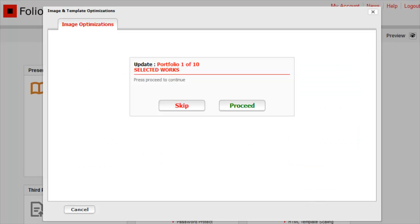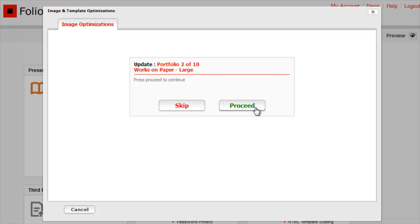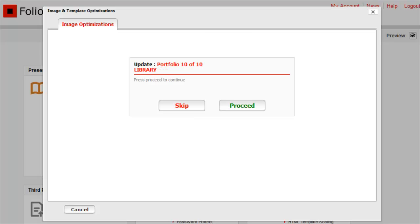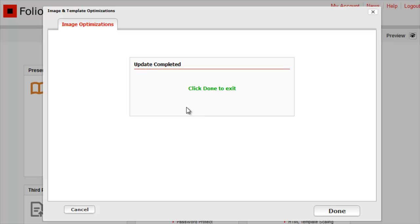The Batch Resize tool works one portfolio at a time. For each portfolio, click Proceed to resize its images, or Skip to move on to the next portfolio without resizing. Skip the library at the end, since it is a storage place and library images don't display on the site.